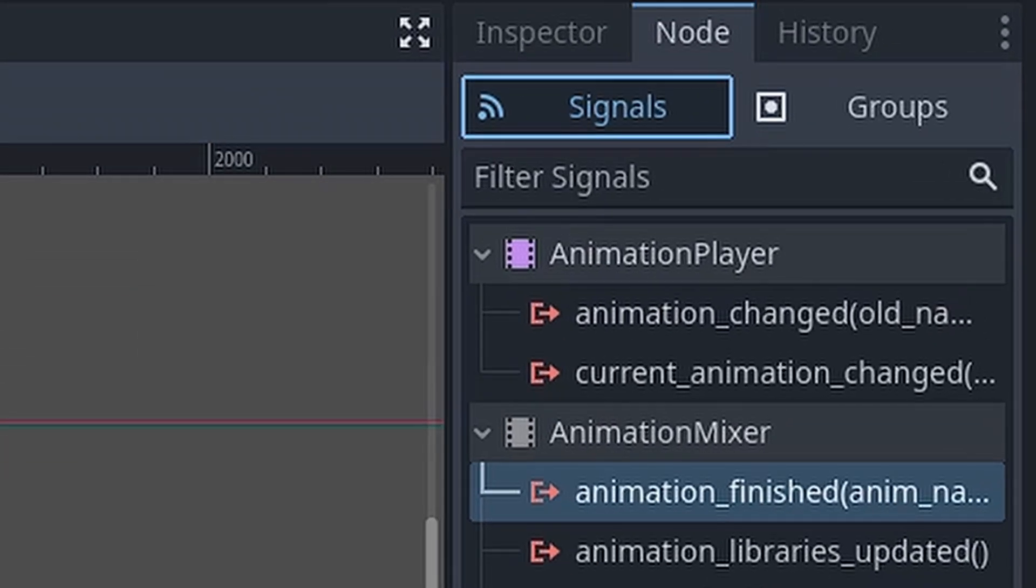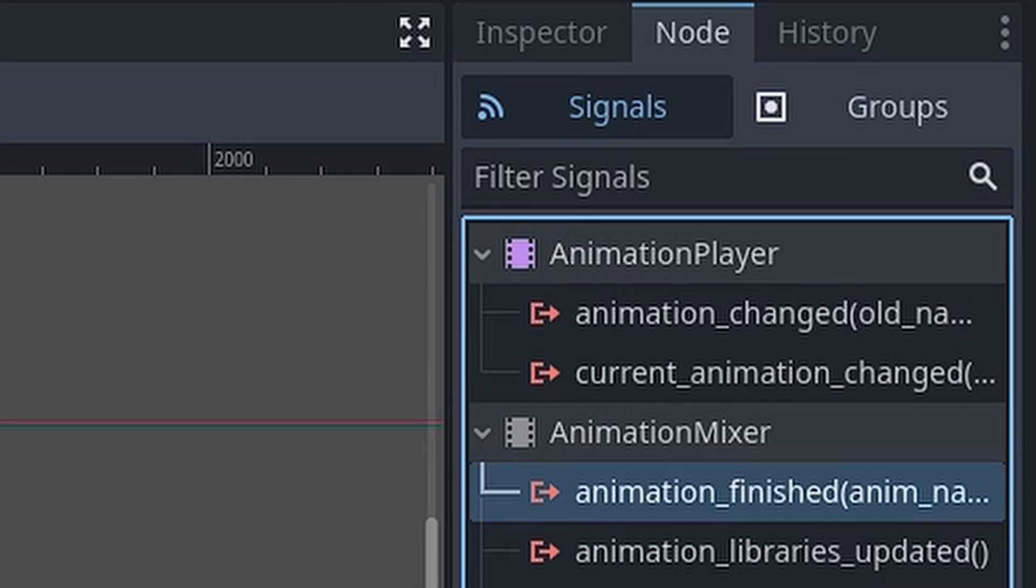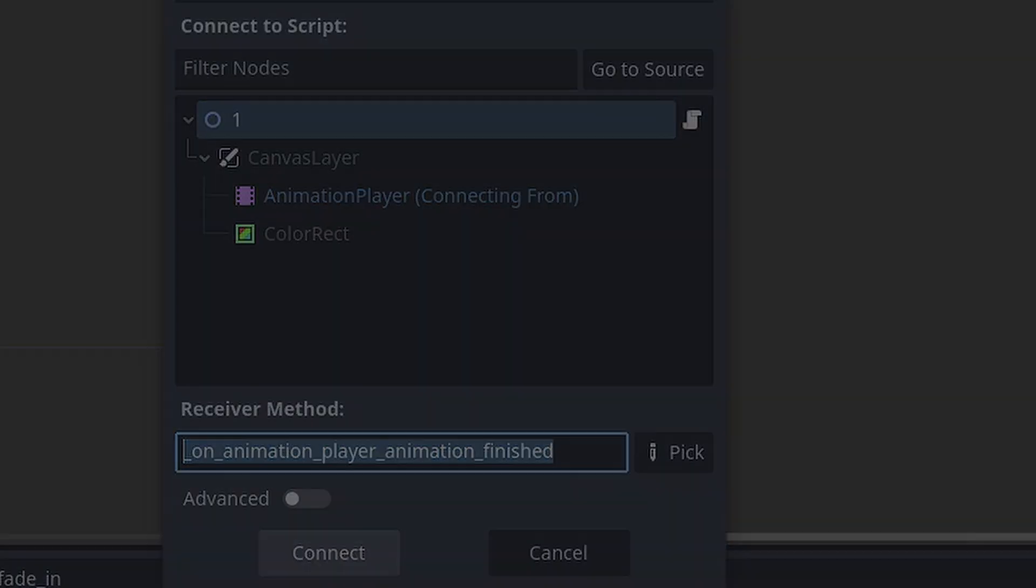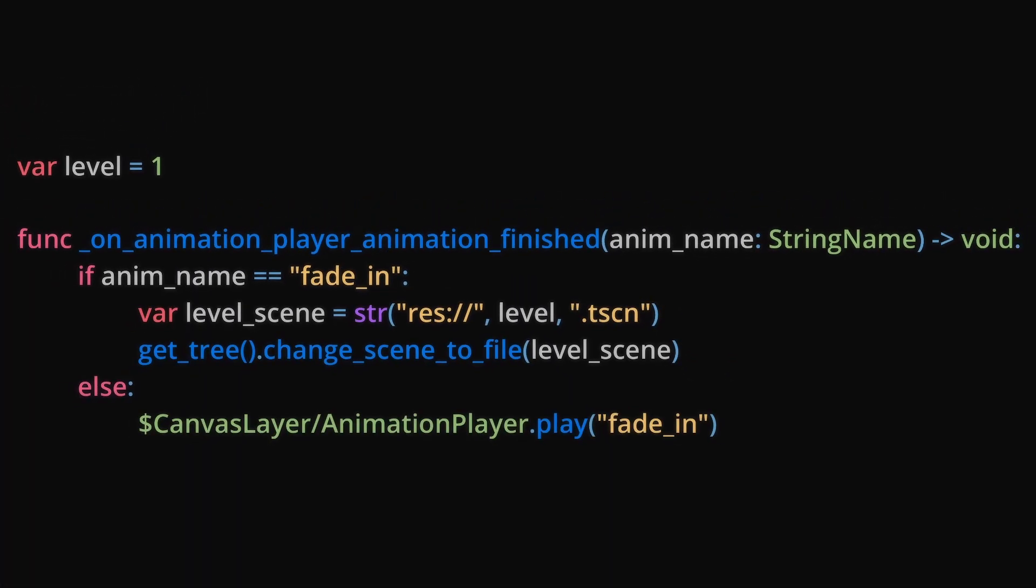Go to Node, Signals and connect the animation finish signal to any script. In the code, check for the fade in animation, then type the level loading code from before.